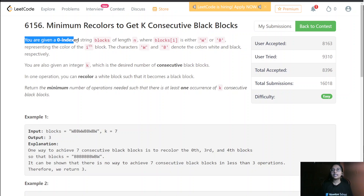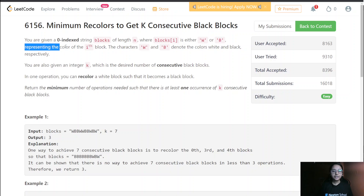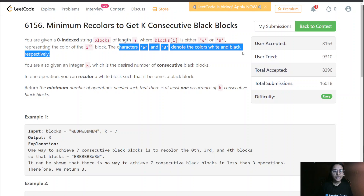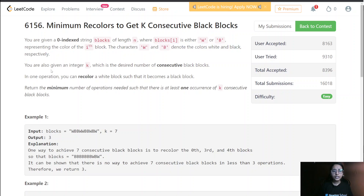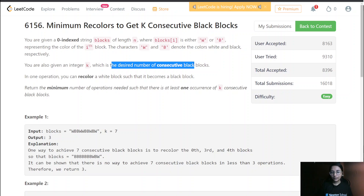In this question, we are given a zero-indexed string 'blocks' of length n, where blocks[i] is either 'w' or 'b', representing the colors of the i-th block — white and black respectively. We are also given an integer k, which is the desired number of consecutive black blocks.